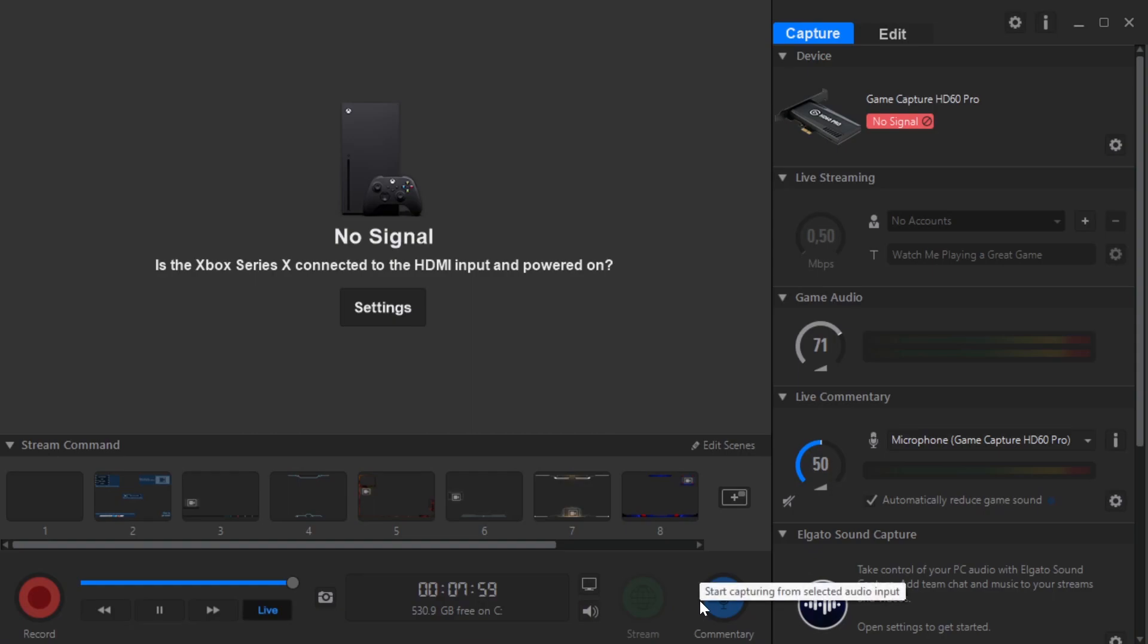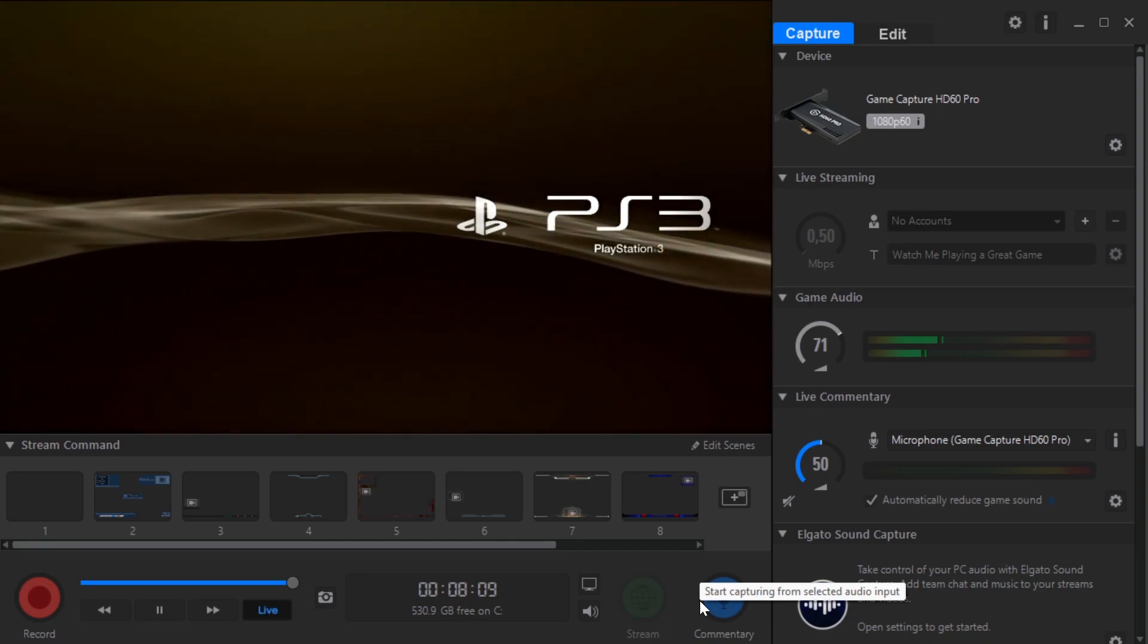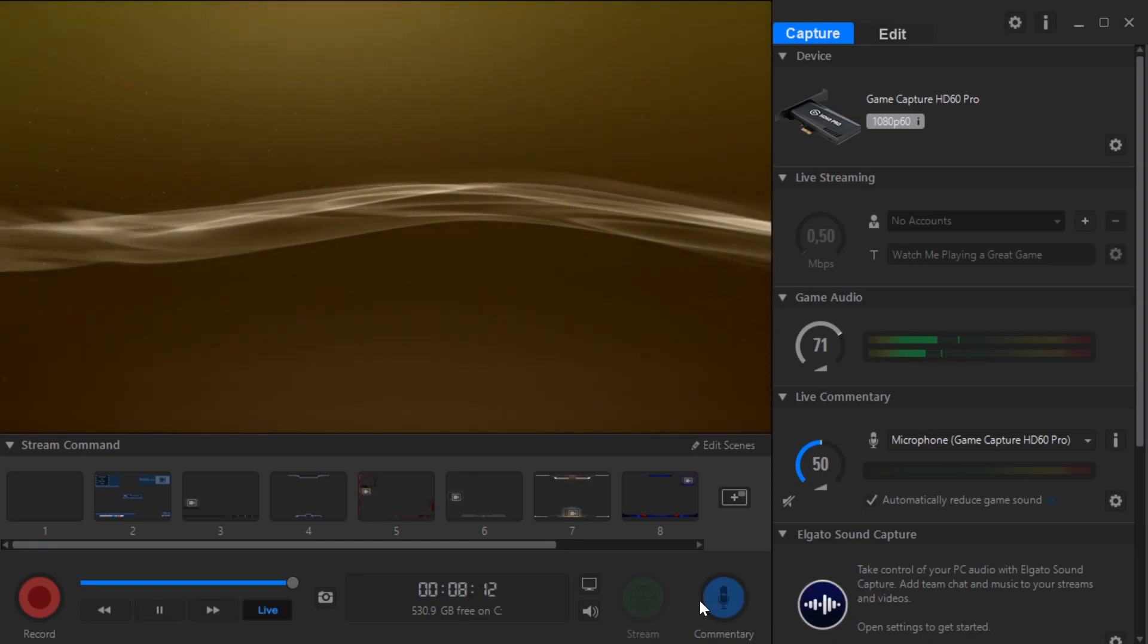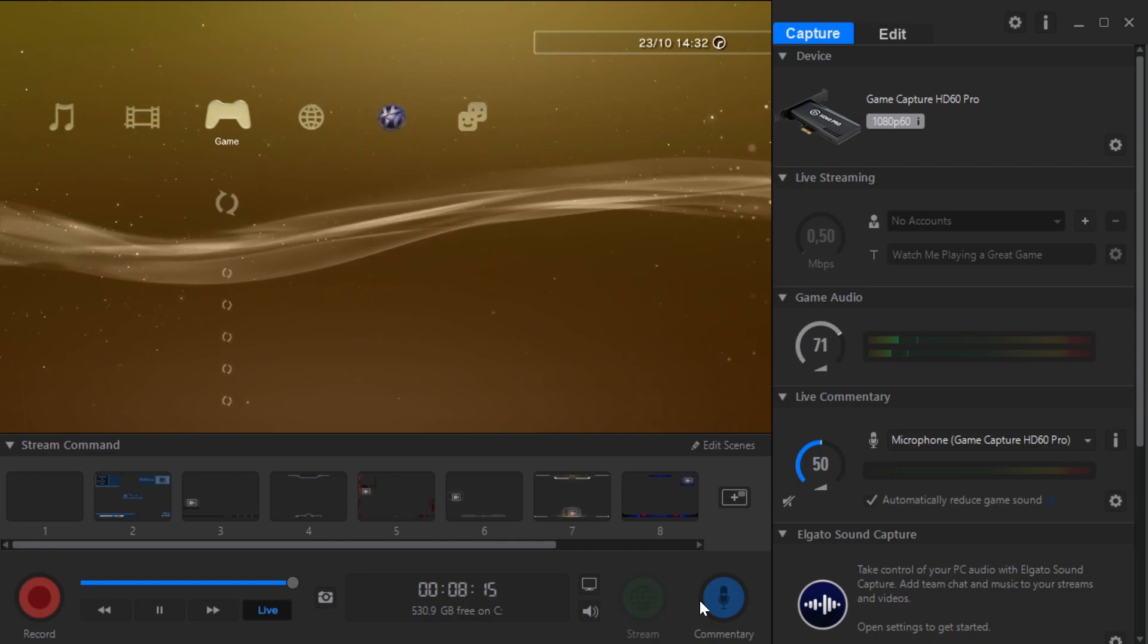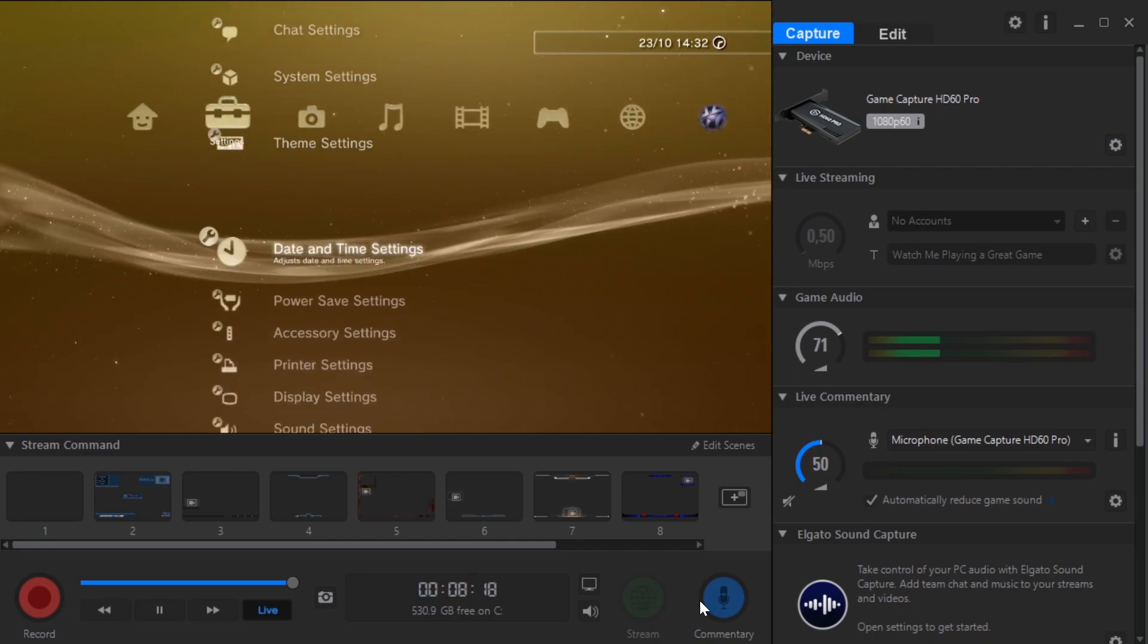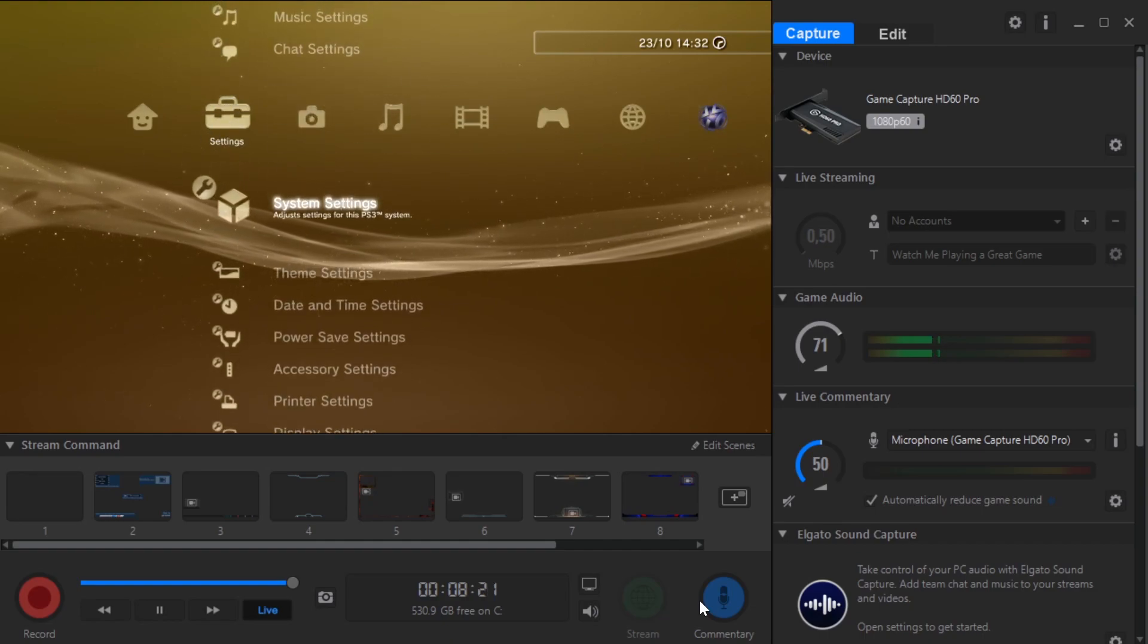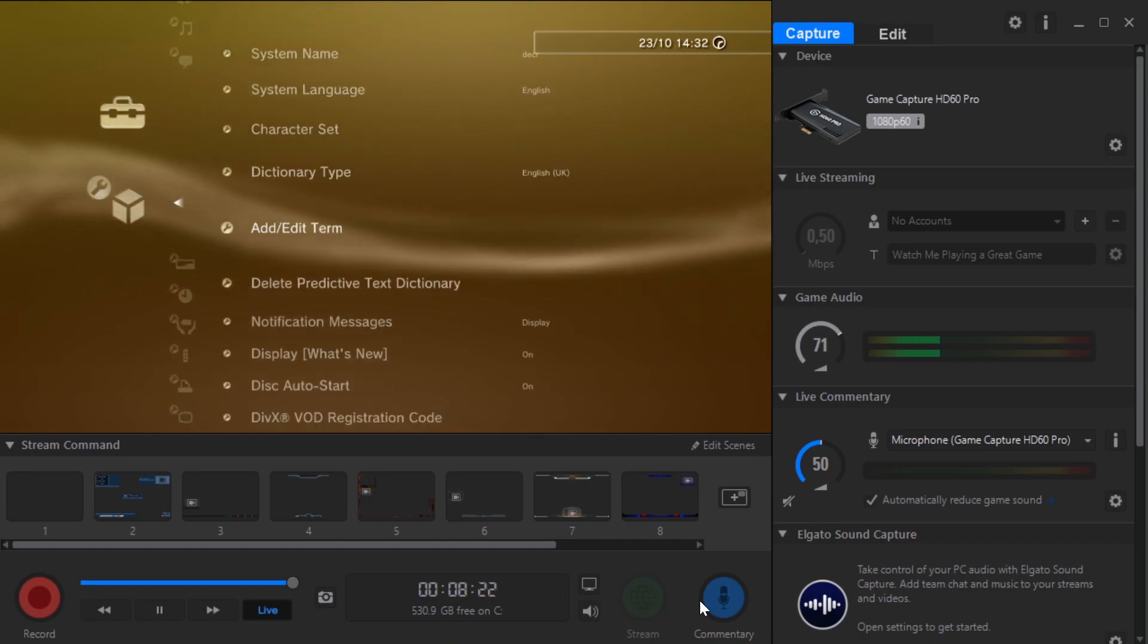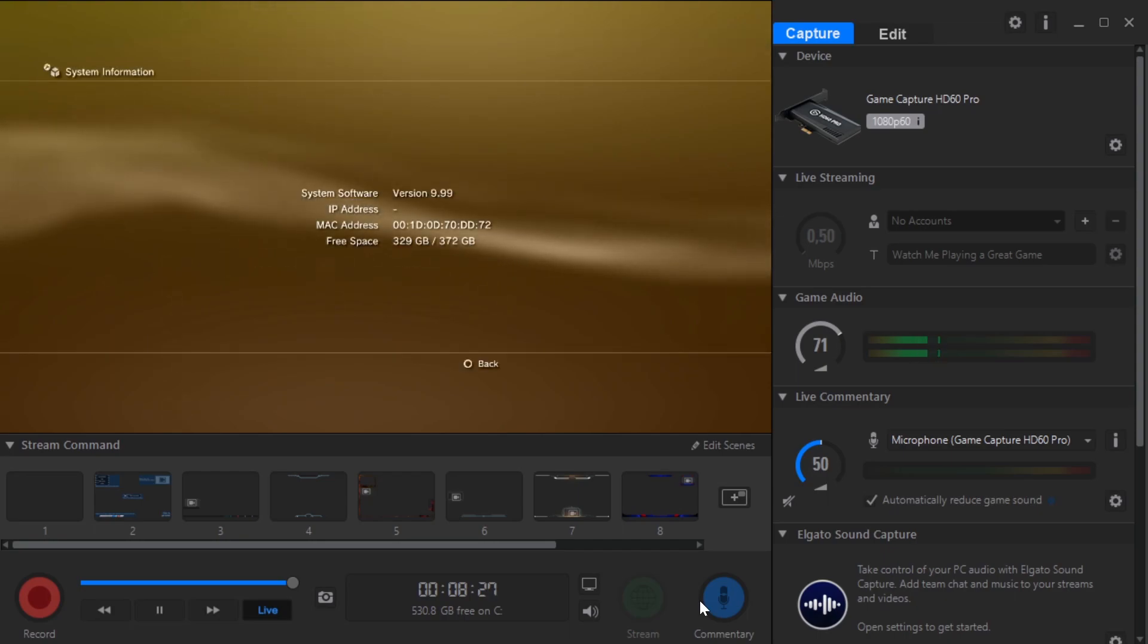I'm going here again to the system settings, and going to system information. And you can see that the version is now 9.99.